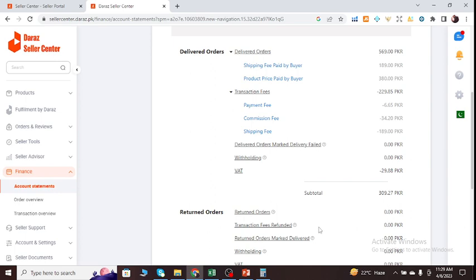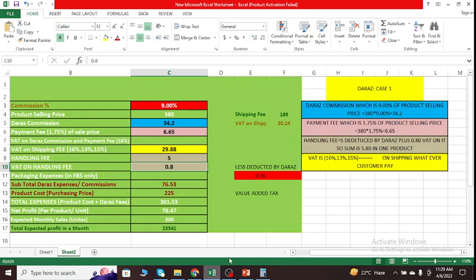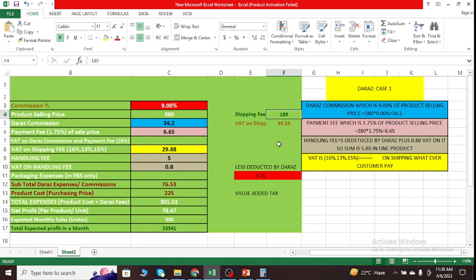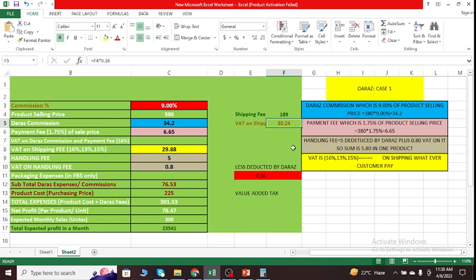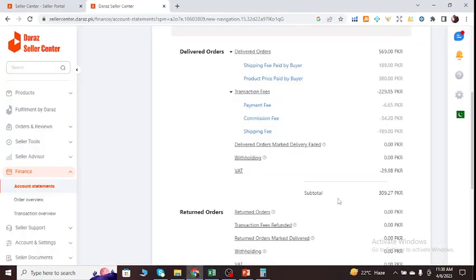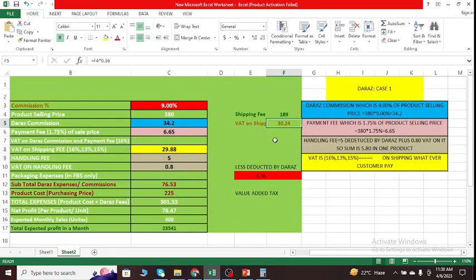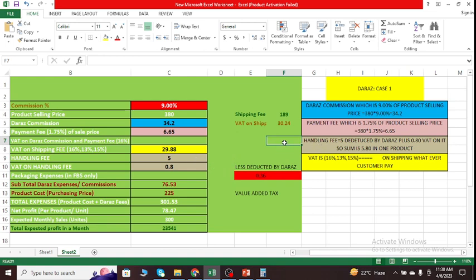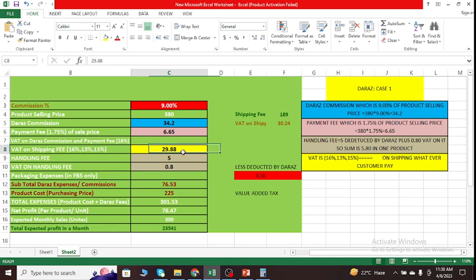We only just have to pay value-added tax on the shipping fee. So shipping fee is 189. What I can do is multiply 189 into 16%, so I get this value which is 30.24. But Daraz deducted from our side 29.88, which is less than 30.24. We're happy with that. That's not an issue at all. But calculation is similarly the same.